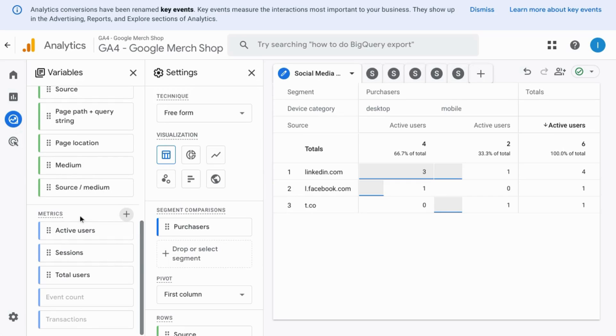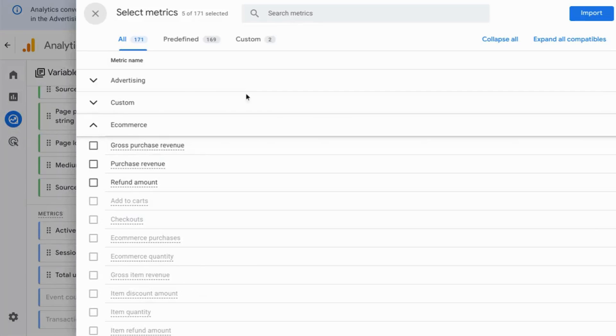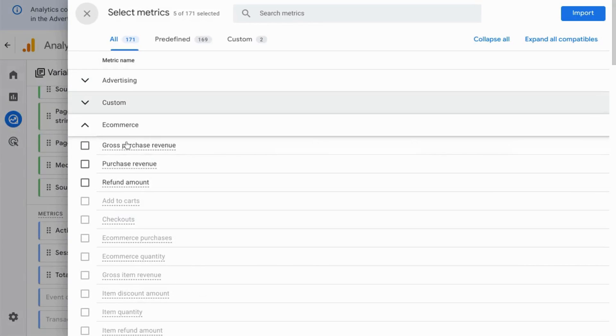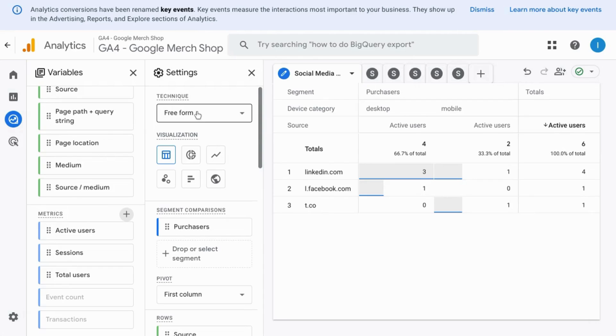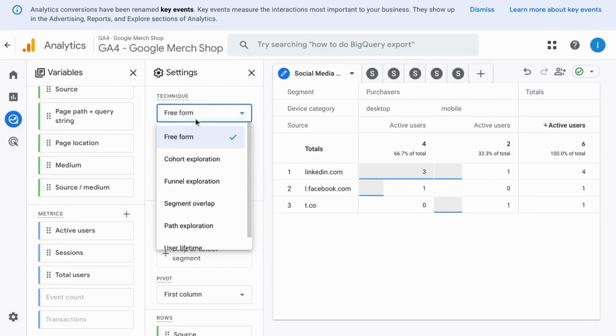If you want to add other metrics, click on this plus icon in the metrics section and search for the metrics that you want to add. Then make sure you click on import in the top right corner here.